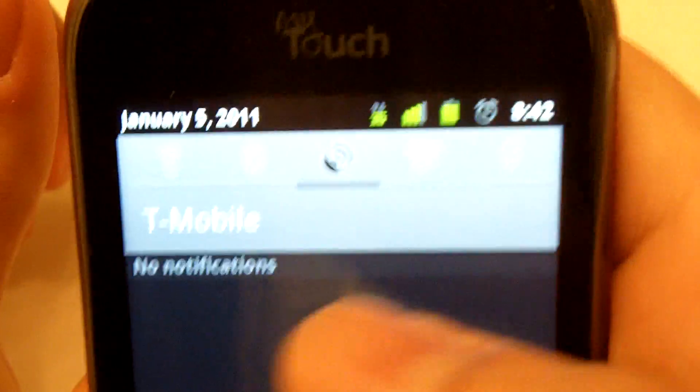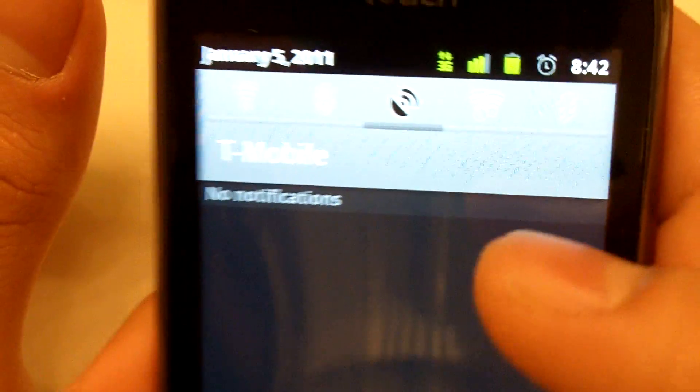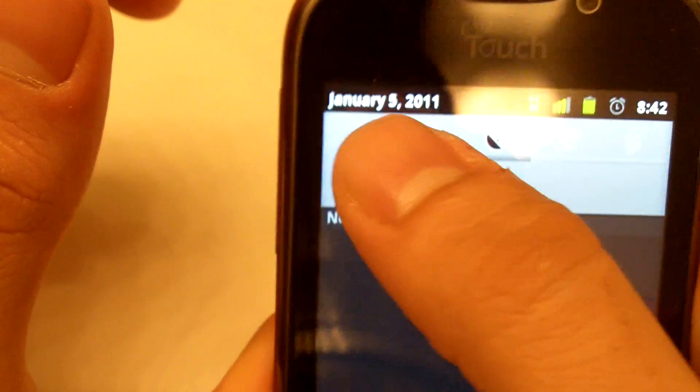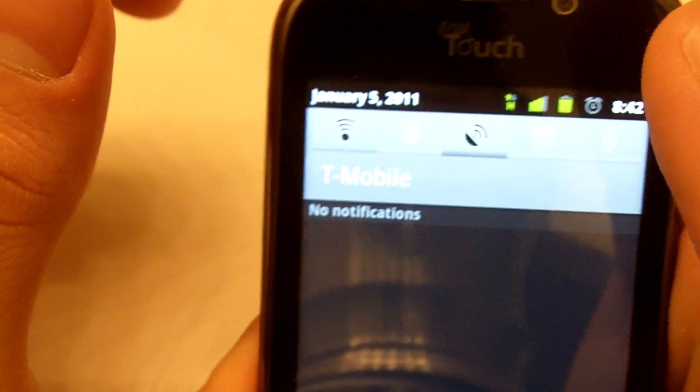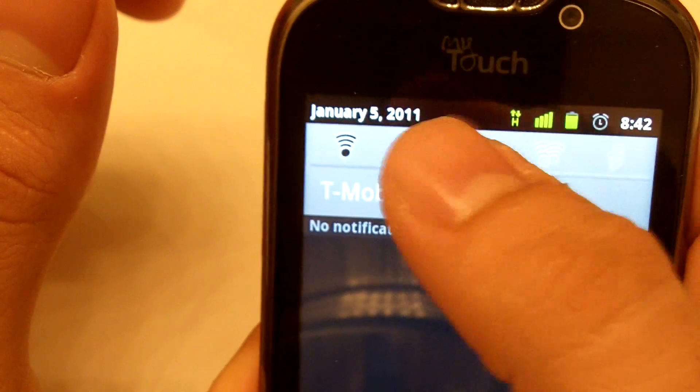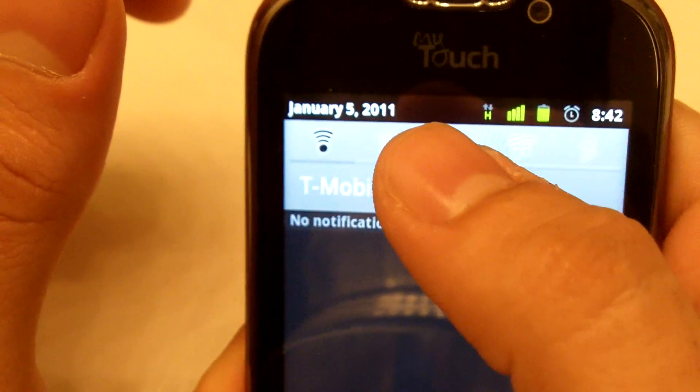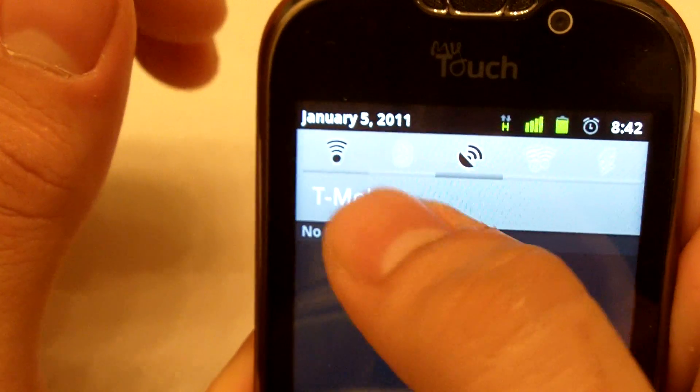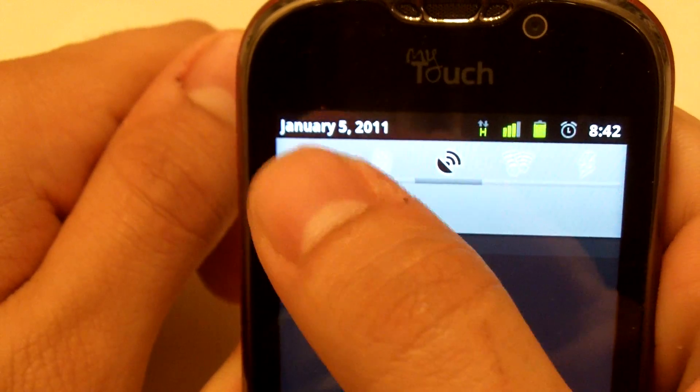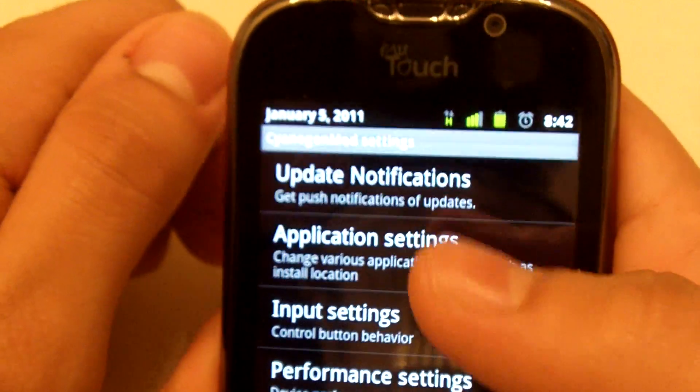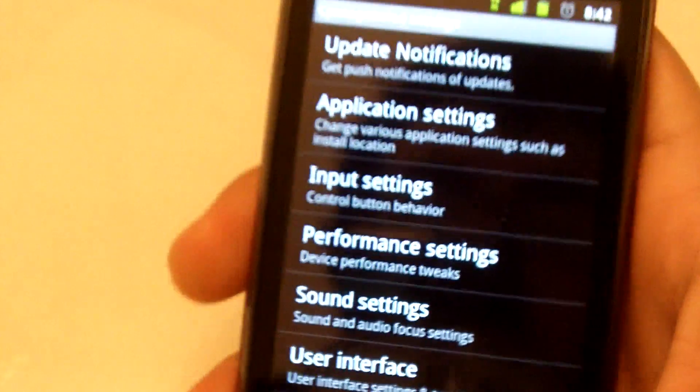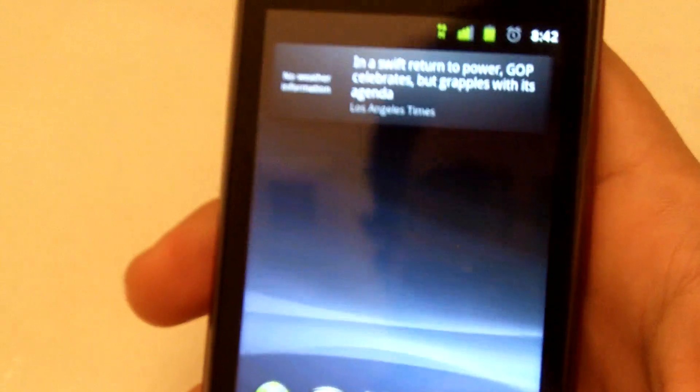Status bar includes the notification icons, which need a little bit of work for Gingerbread. But overall, they're pretty nice. Go ahead and update.